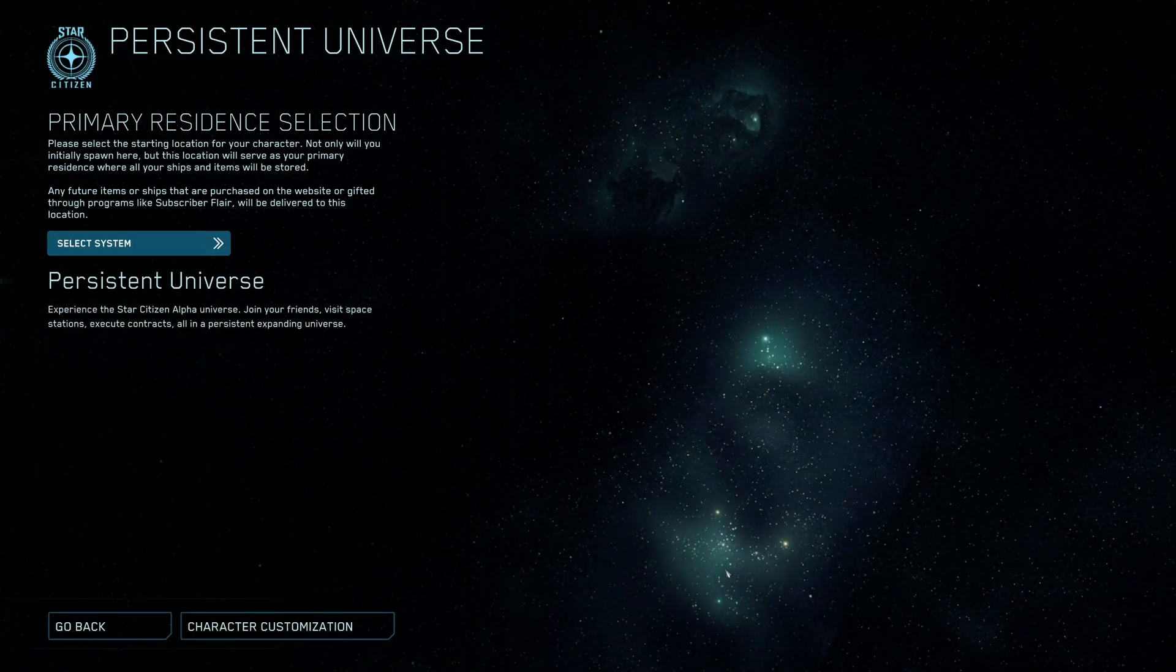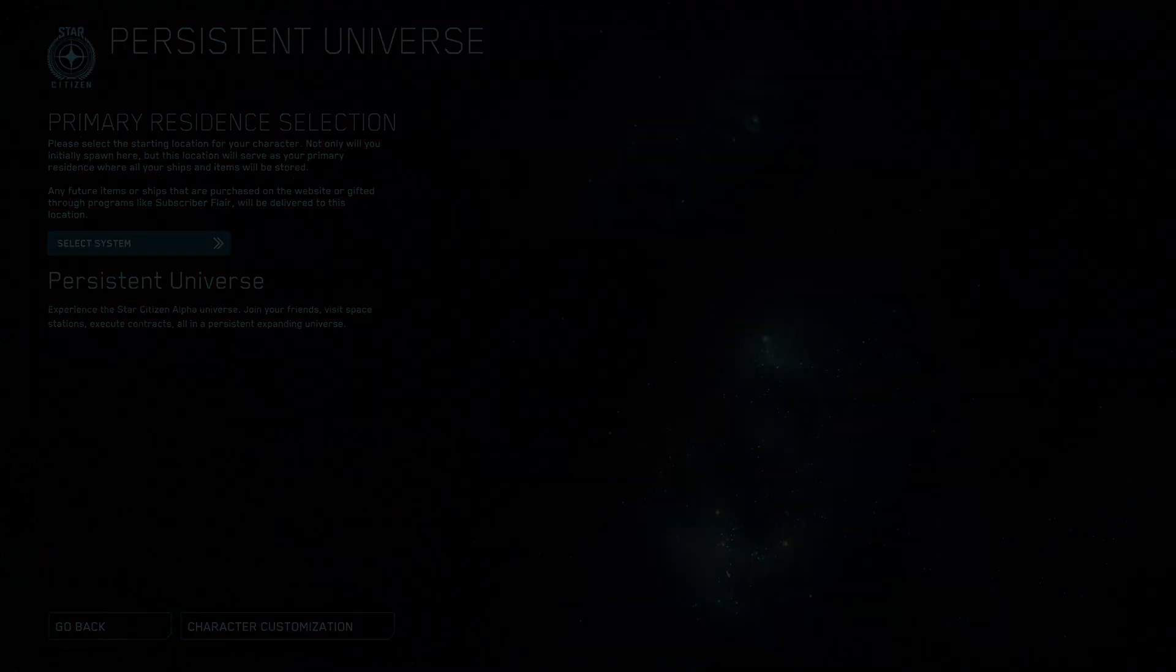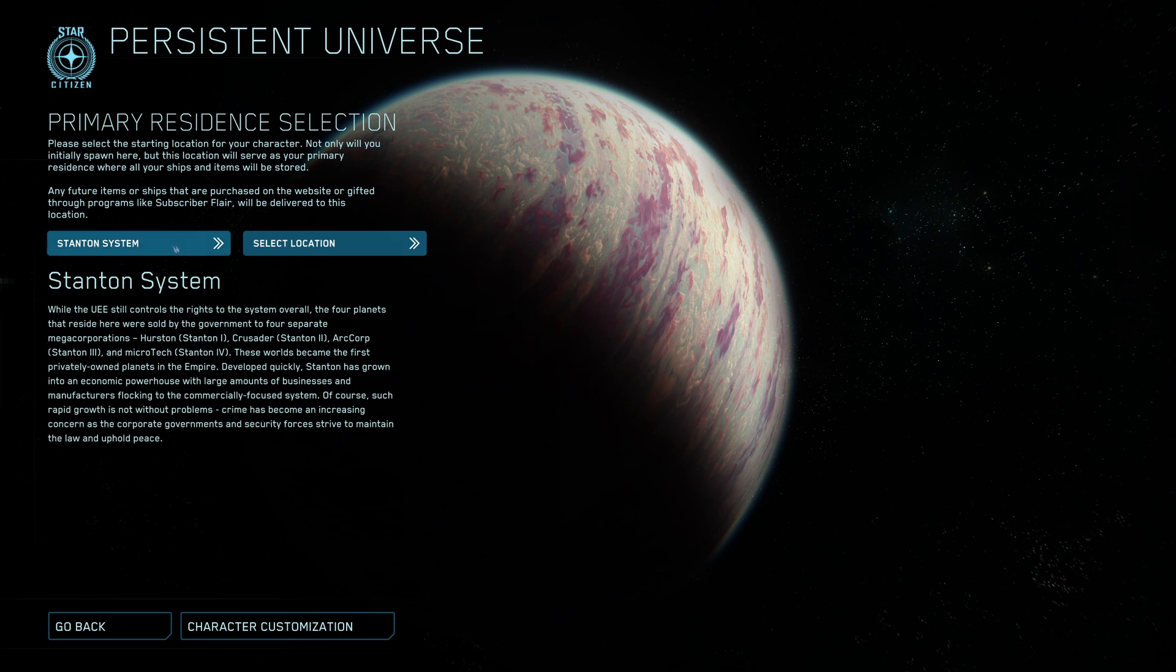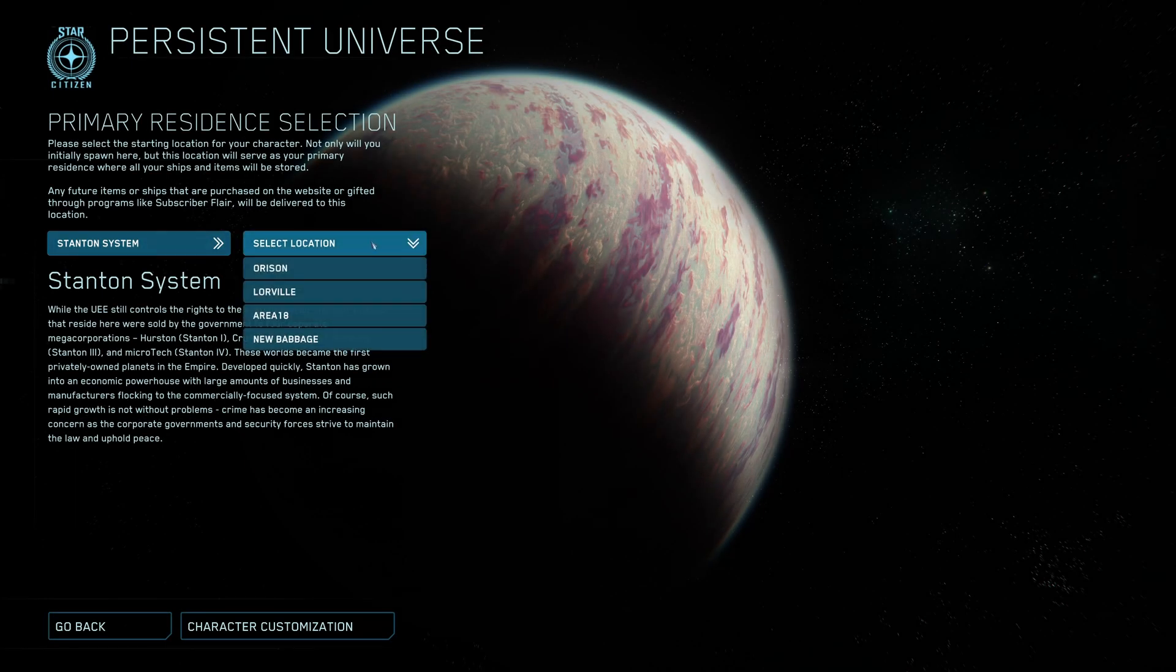Now we are coming to the next important step. You need to select the star system. In this example, Stanton system. Right now Star Citizen only offers one star system. And then the location.